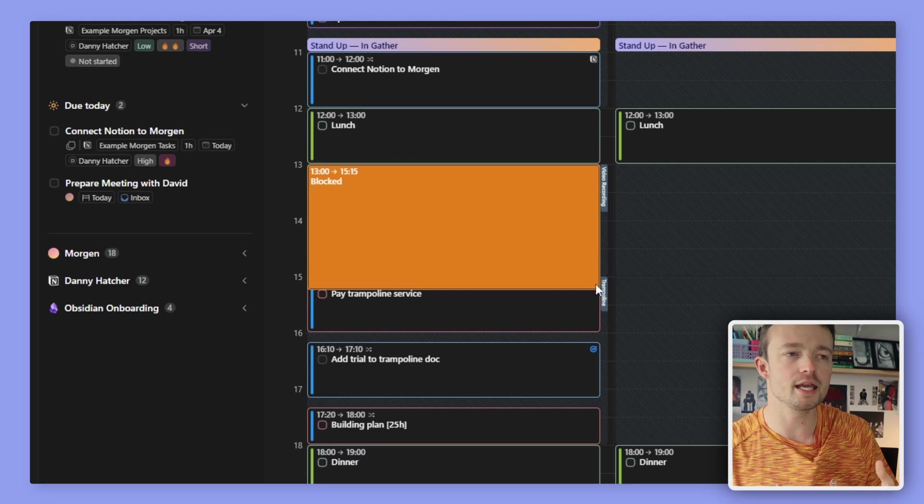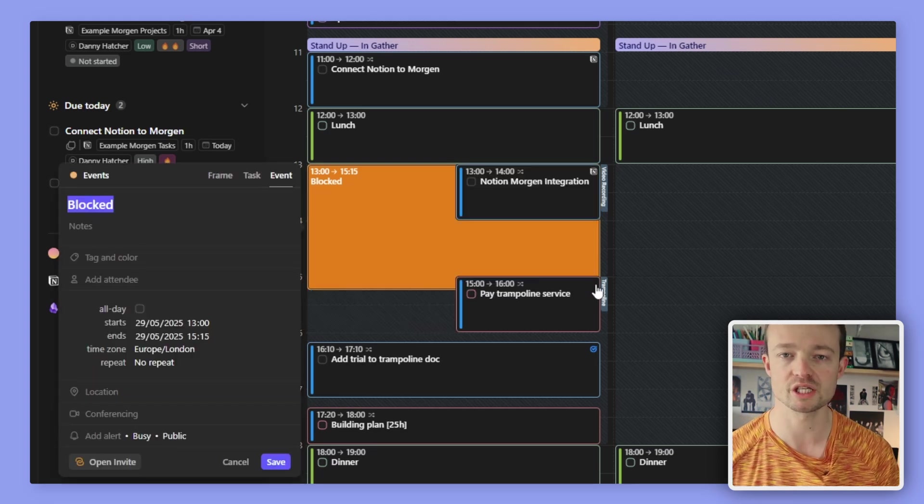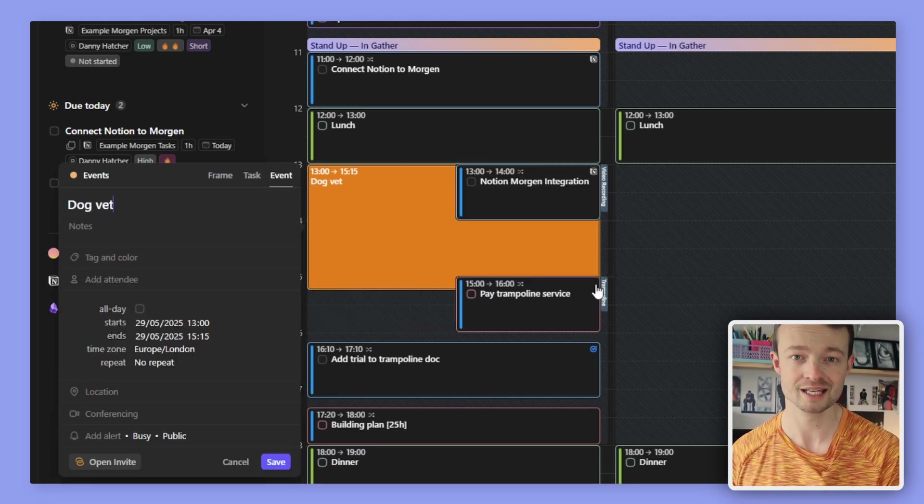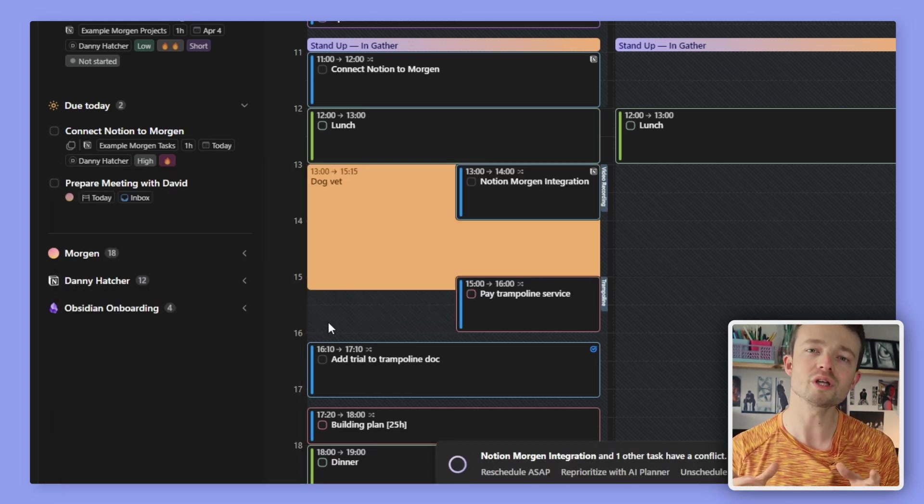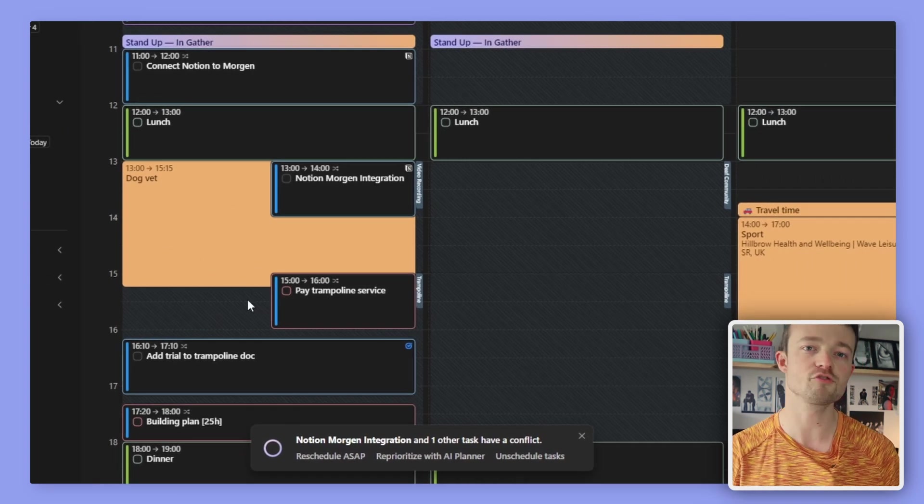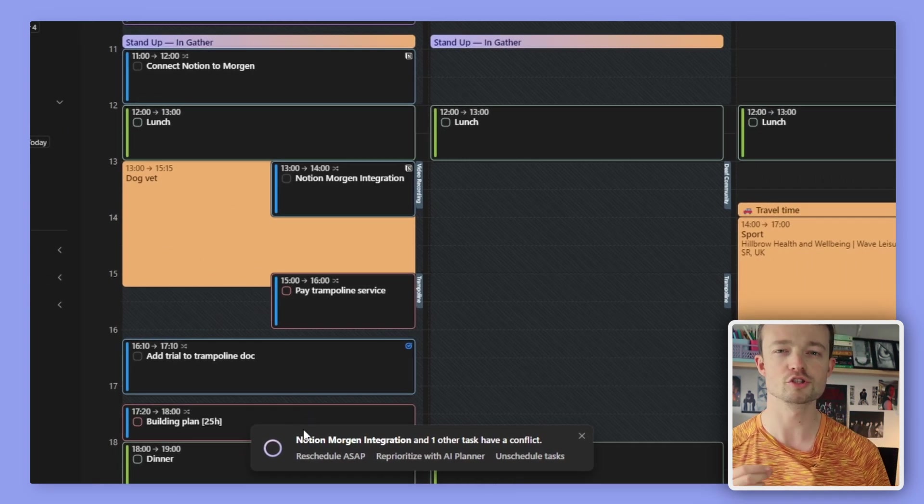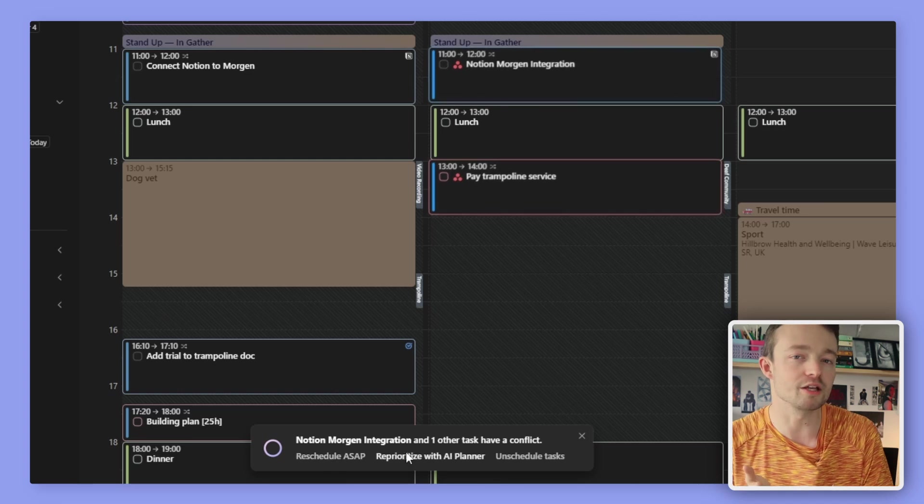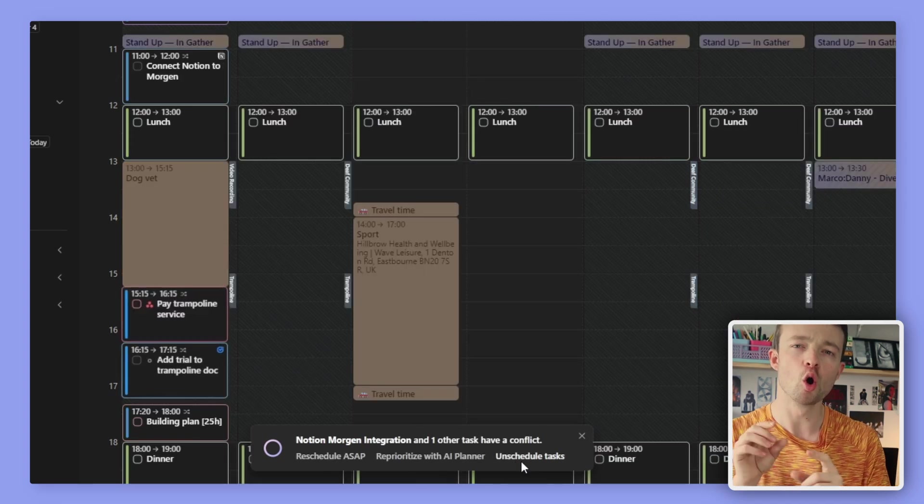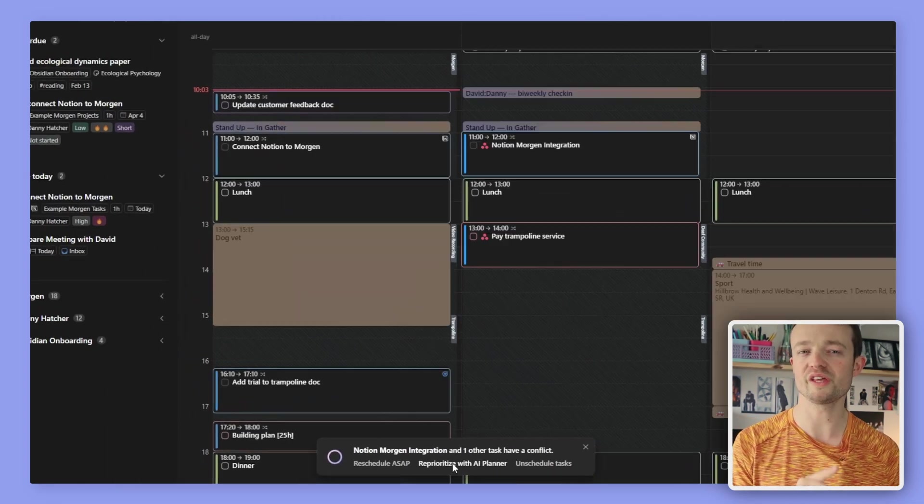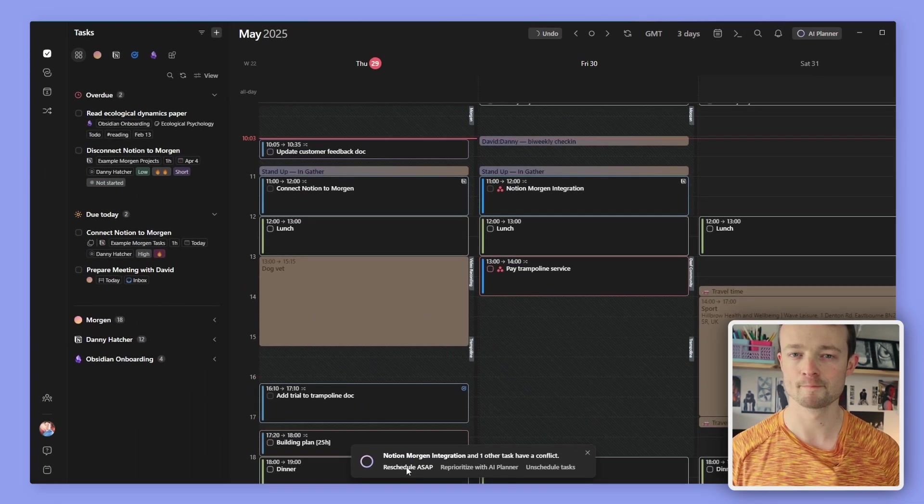However, if something comes up, say a meeting or an emergency where I need to take the dog to the vet, Morgan tells me there is an issue and gives me possible solutions: reschedule ASAP, unschedule the task, or reschedule with the AI planner.